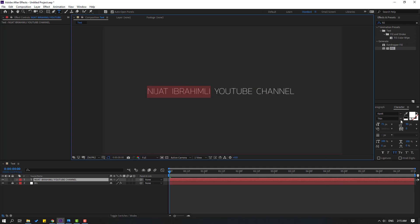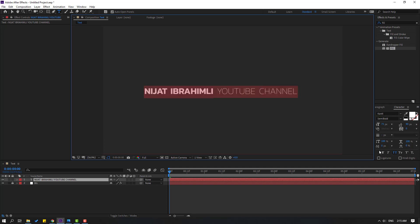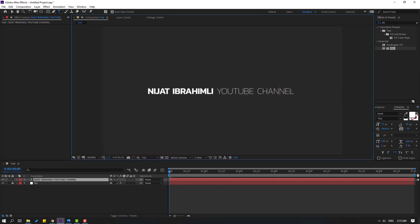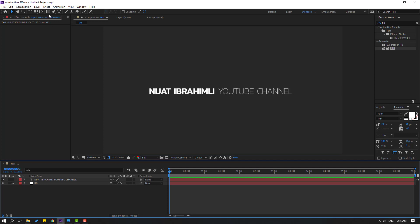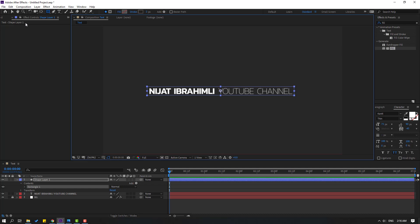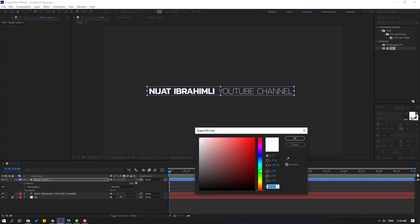Select 'Nijat Ibrahimli' and change to Semi-Bold. OK, not bad. Let's select all the text again and change the spacing. Select this, change spacing. OK, nice. Click the Selection tool, then go to Shape Layers, select the Rectangle tool, and let's make one shape layer like this.